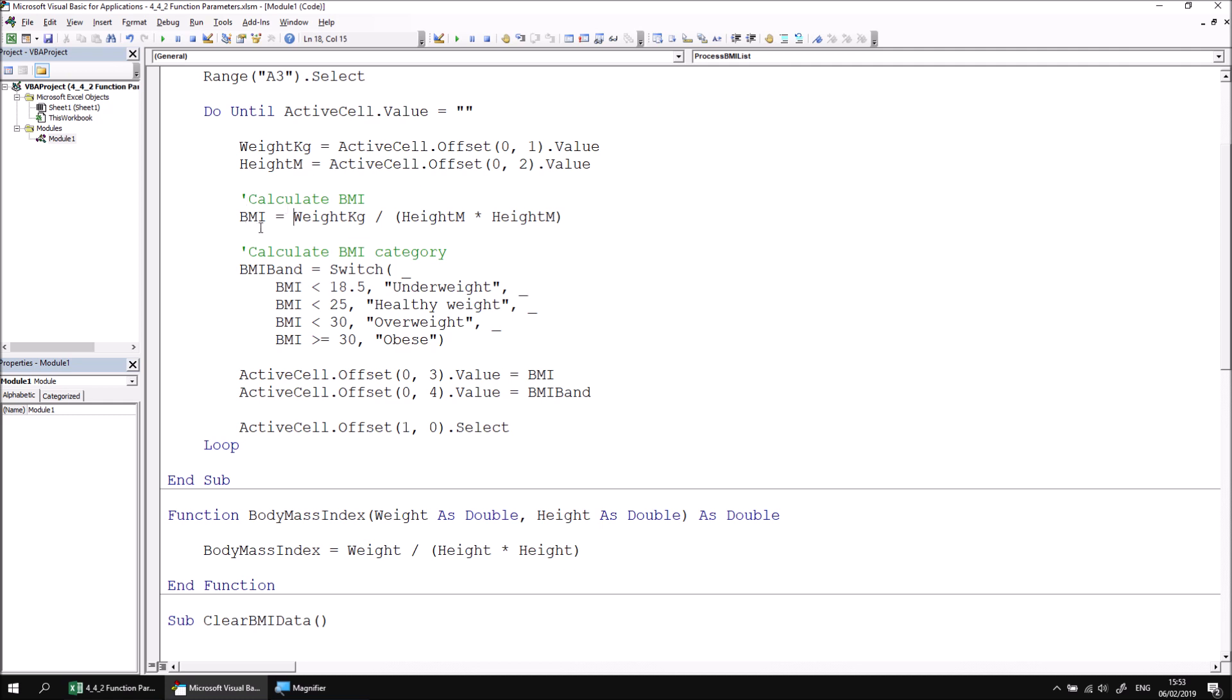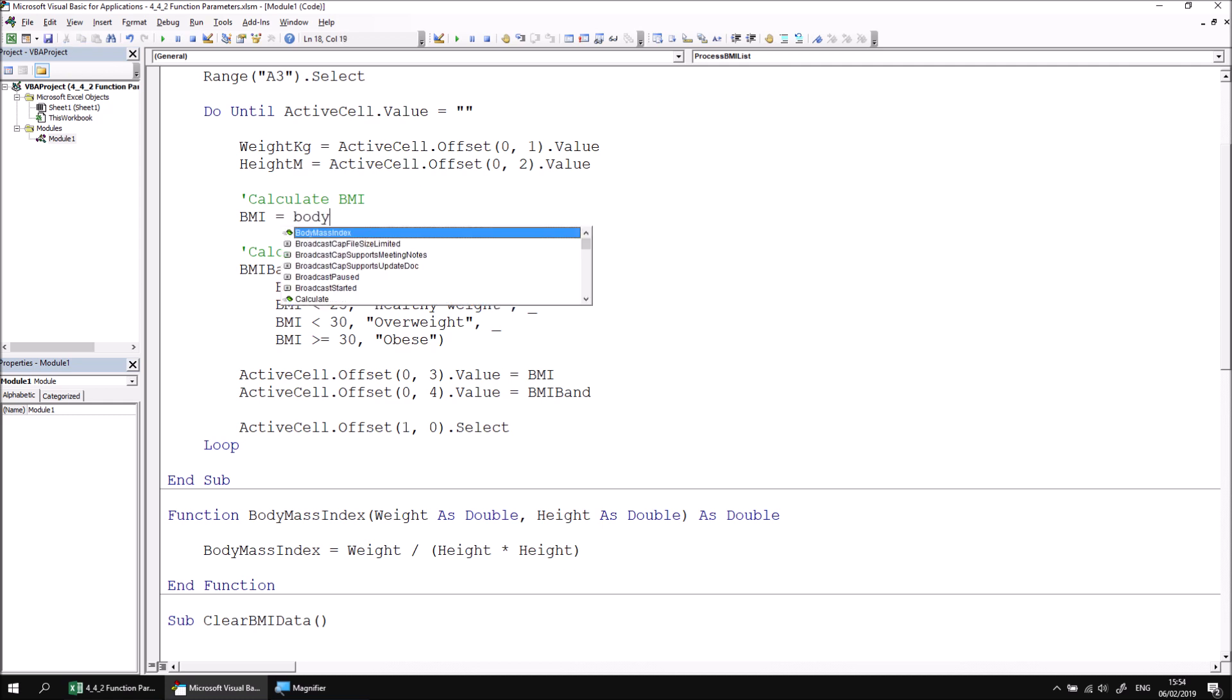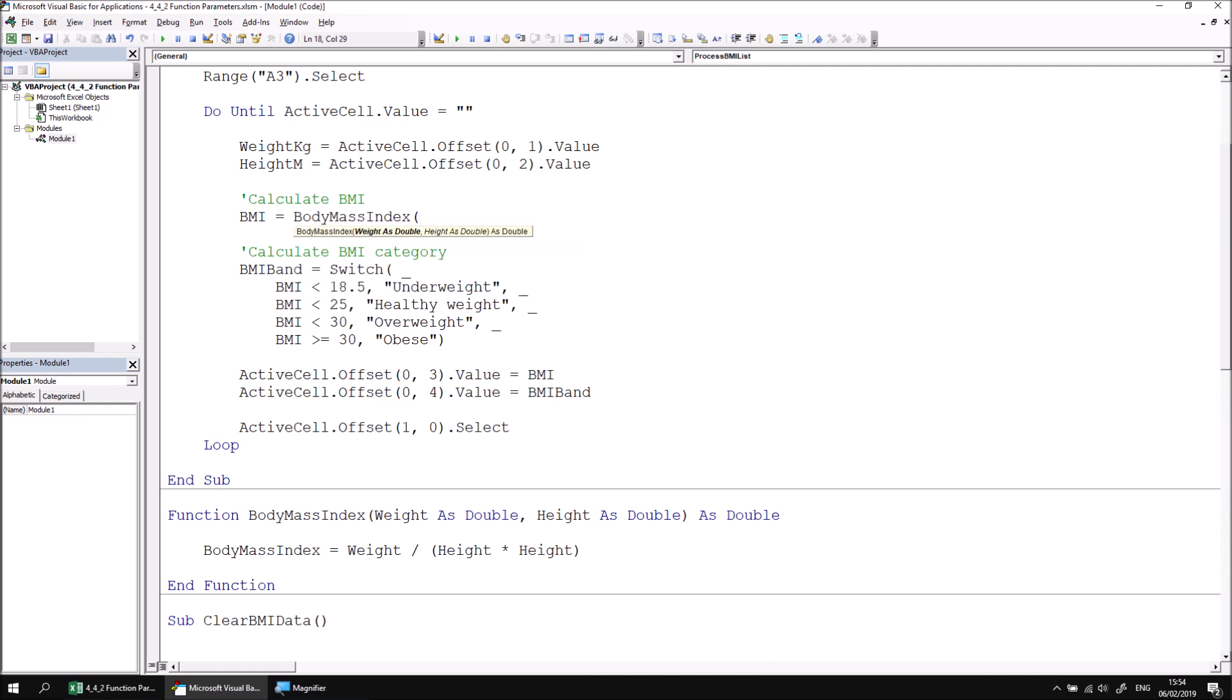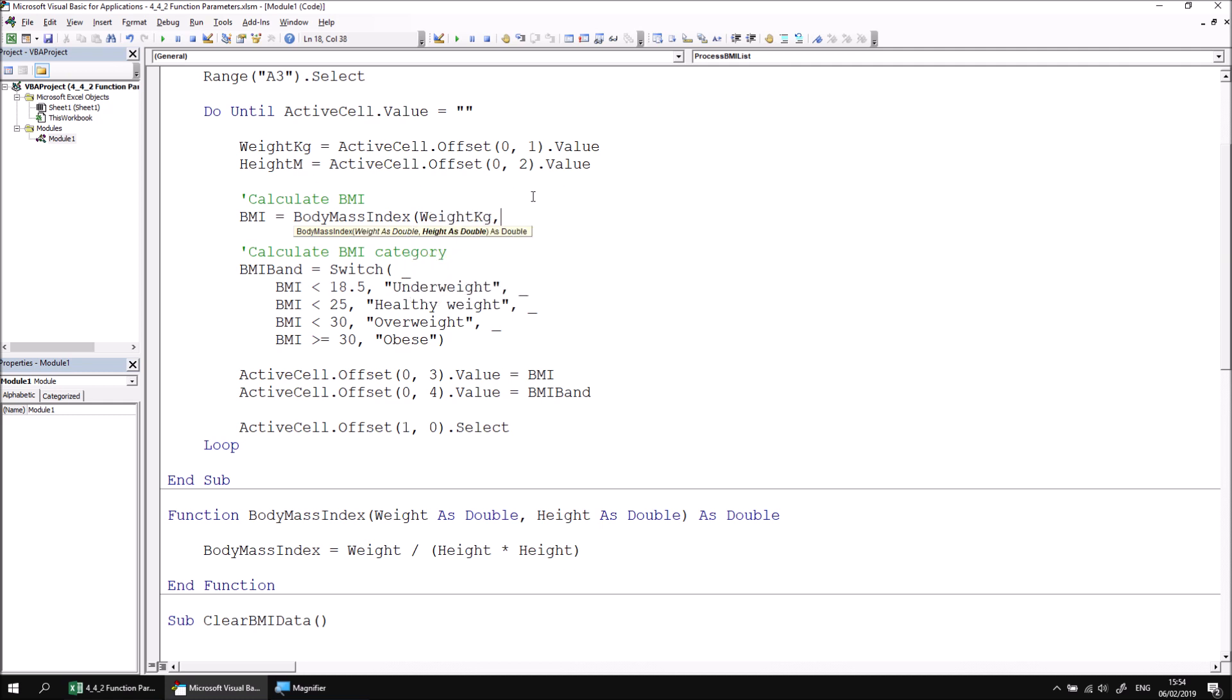So let's identify where we're calculating the BMI. Rather than performing the exact calculation that we're performing here, we can replace this with a call to our body mass index function. We can open some parentheses and again we see the tooltip appear. We need to pass in a reference to our weight in kilograms variable and height in meters variables. So let's refer to the weight in kilos variable, then a comma and height in meters. Close the parentheses and then that's the call to that function finished.